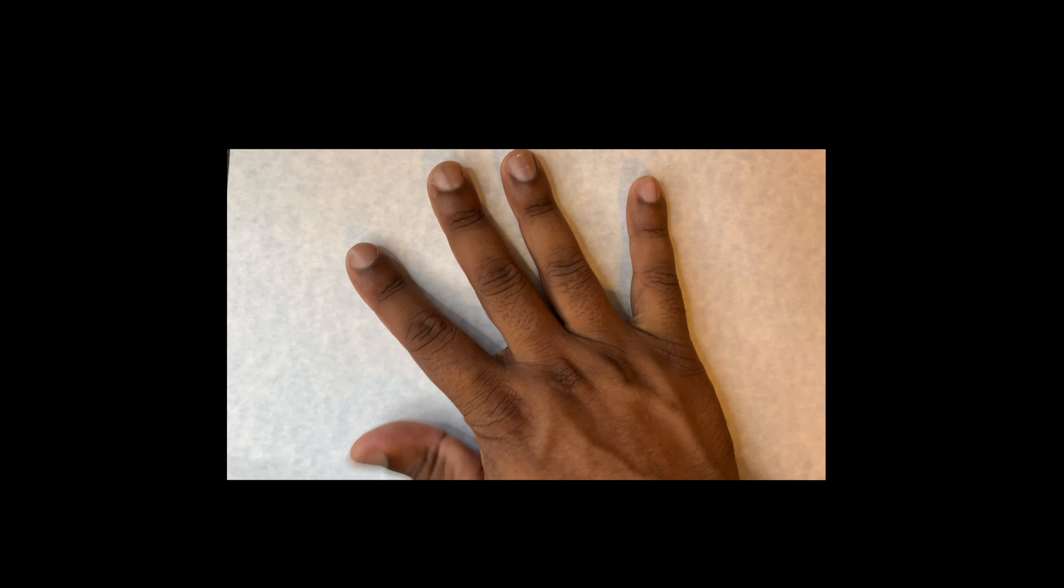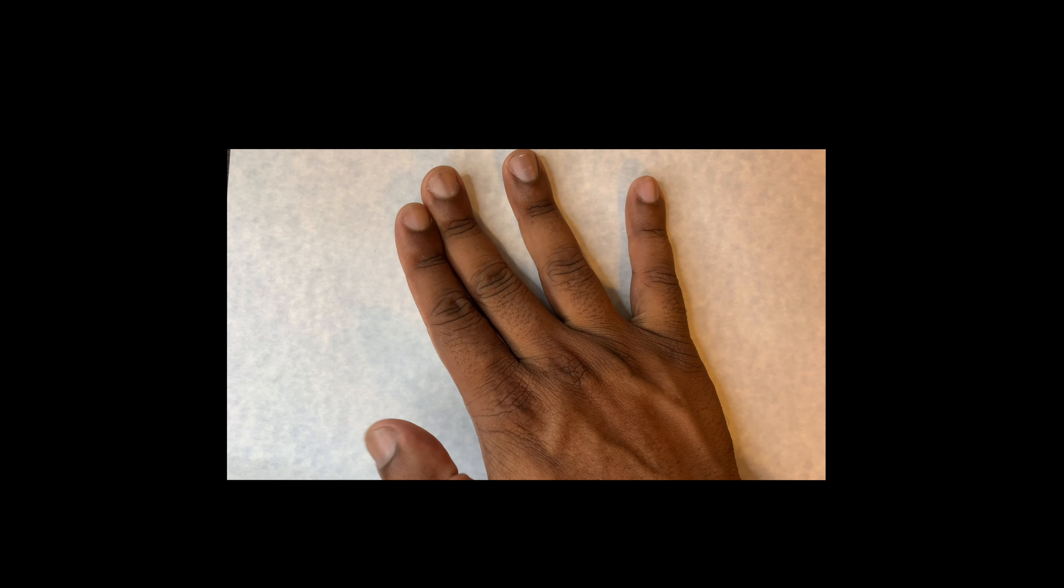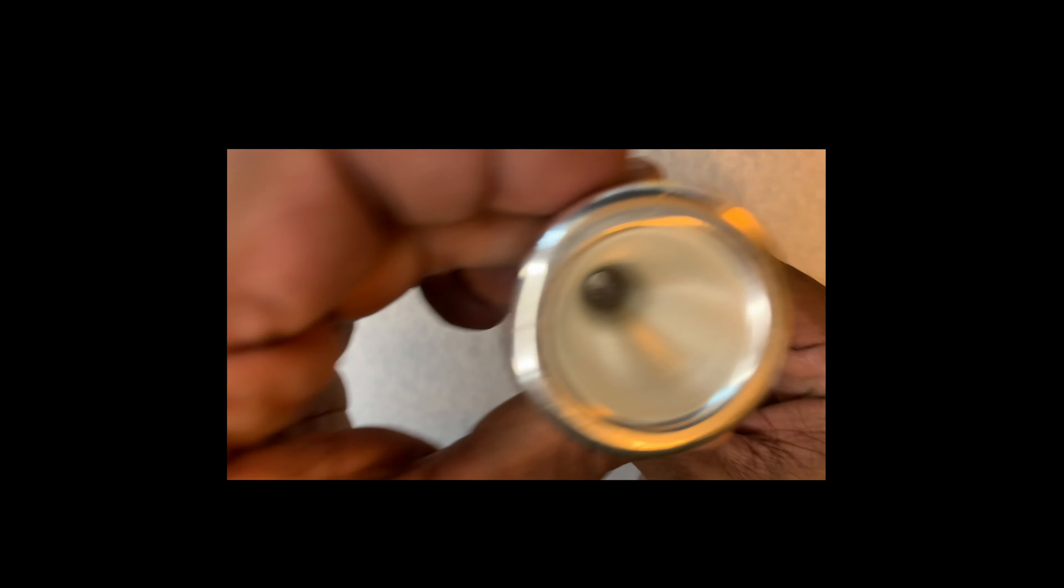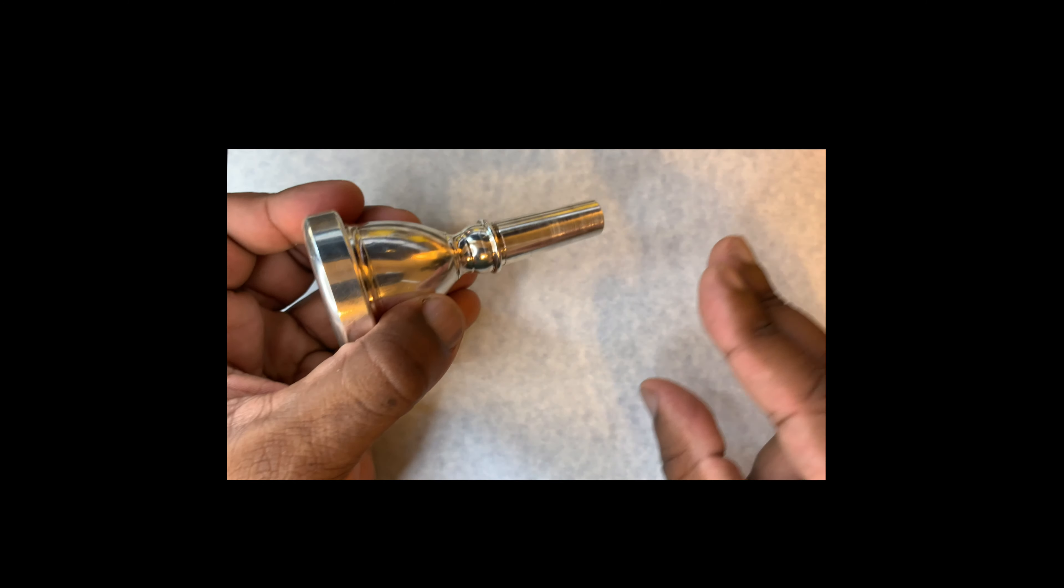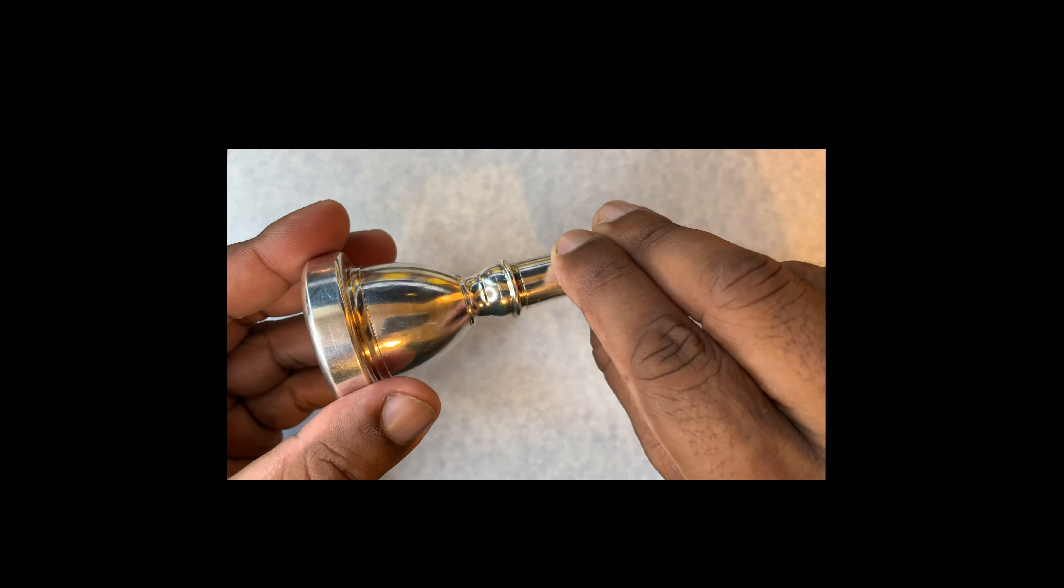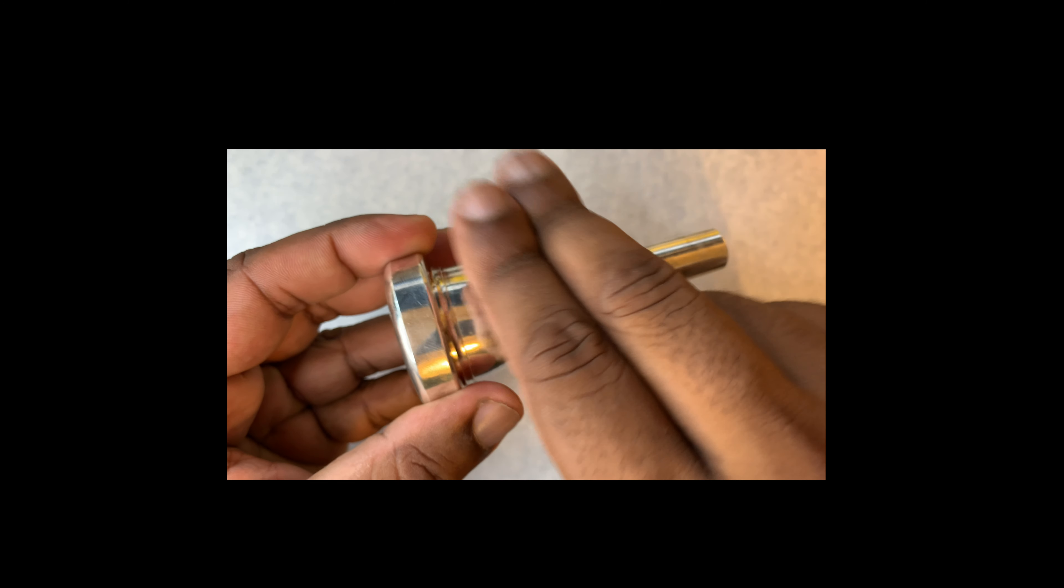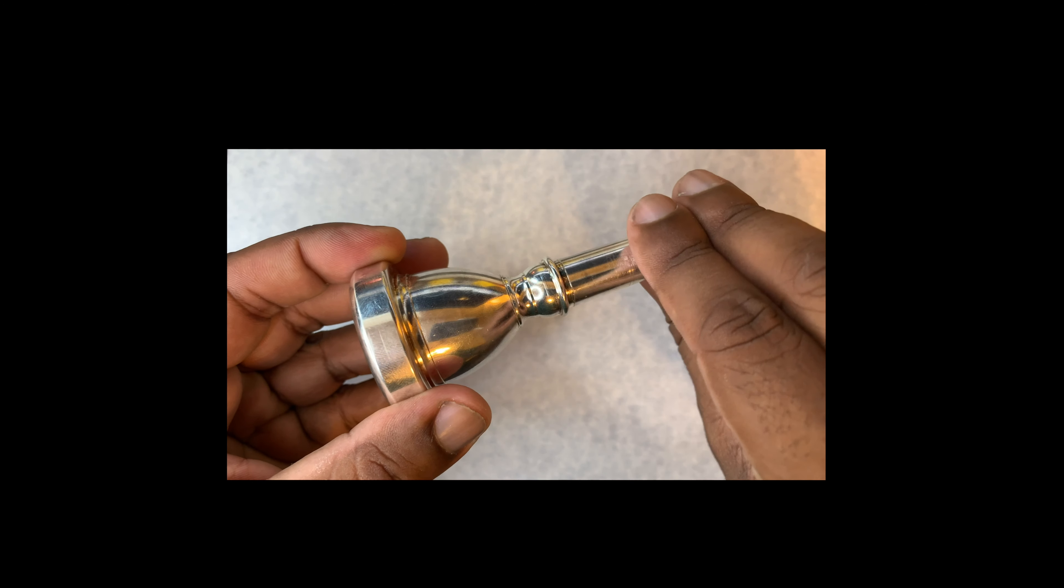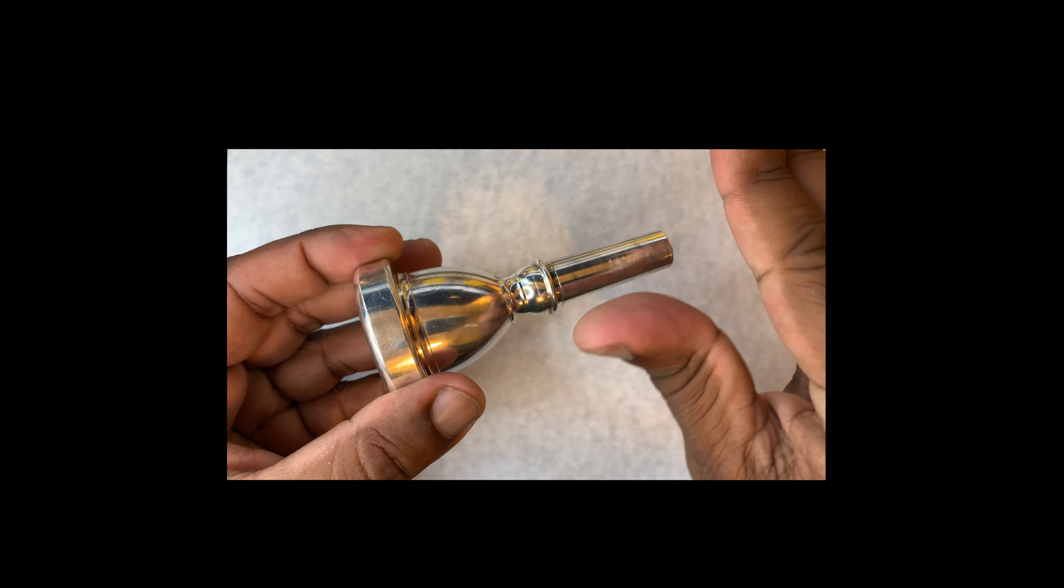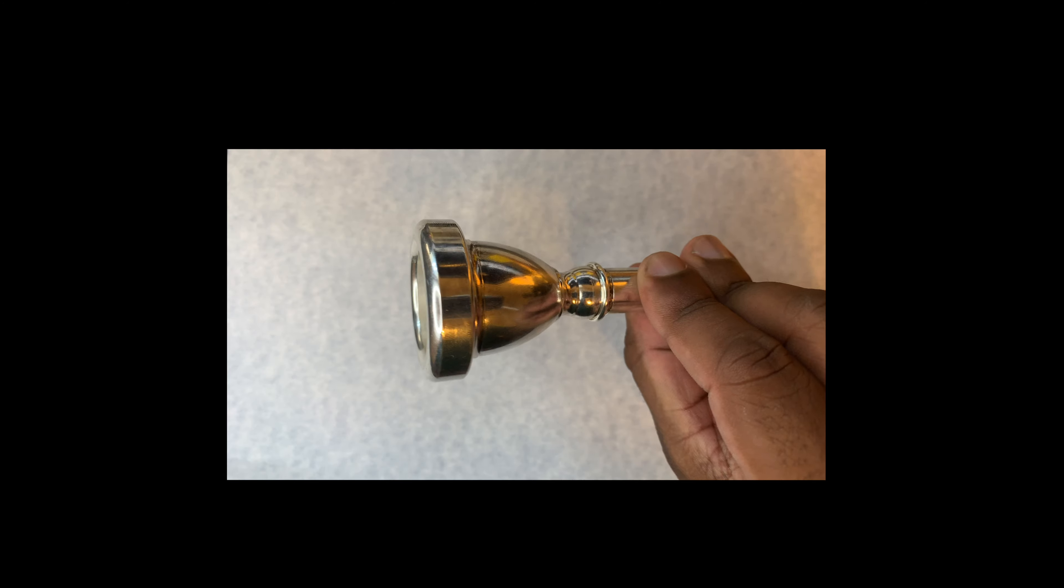I'm going to take my thumb and my first two fingers and put them on the end of the shank. Very important that it's at the end. I don't want it too high up - it'll put too much pressure on my face. So I want my thumb and my two fingers down at the end of the shank.